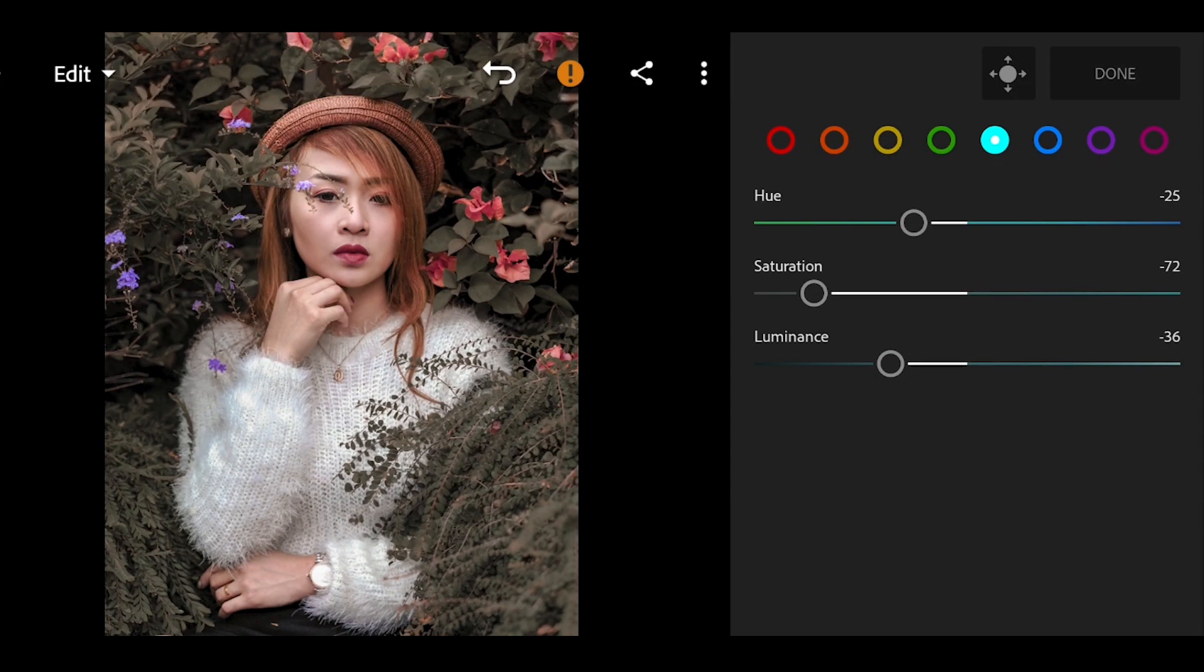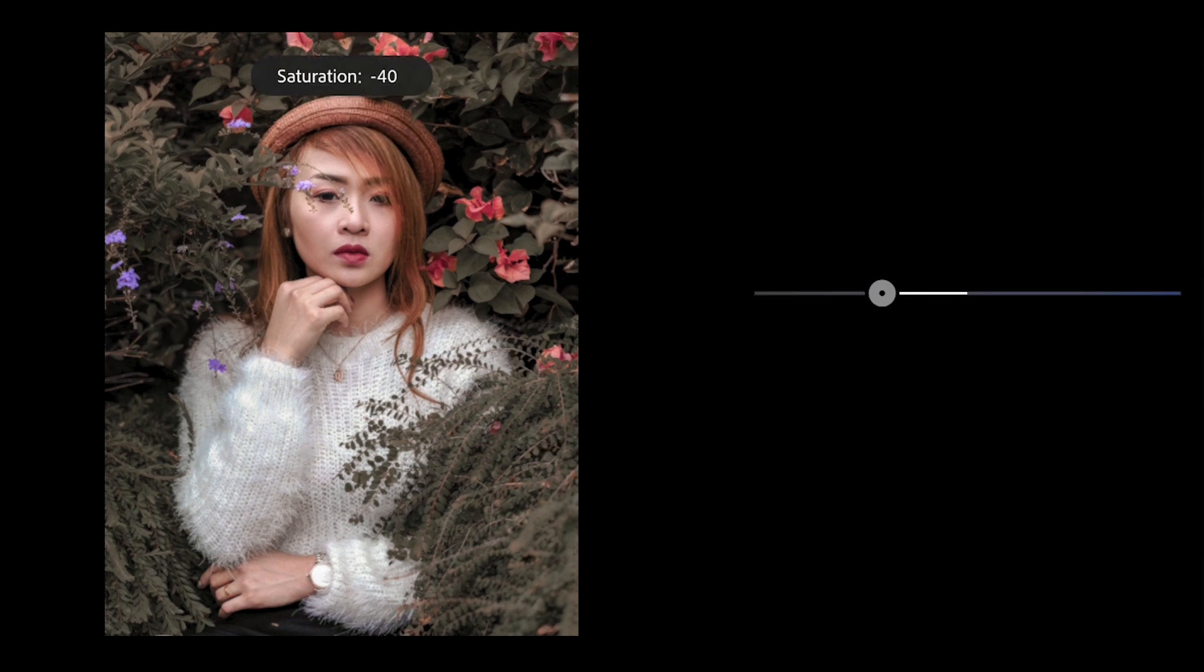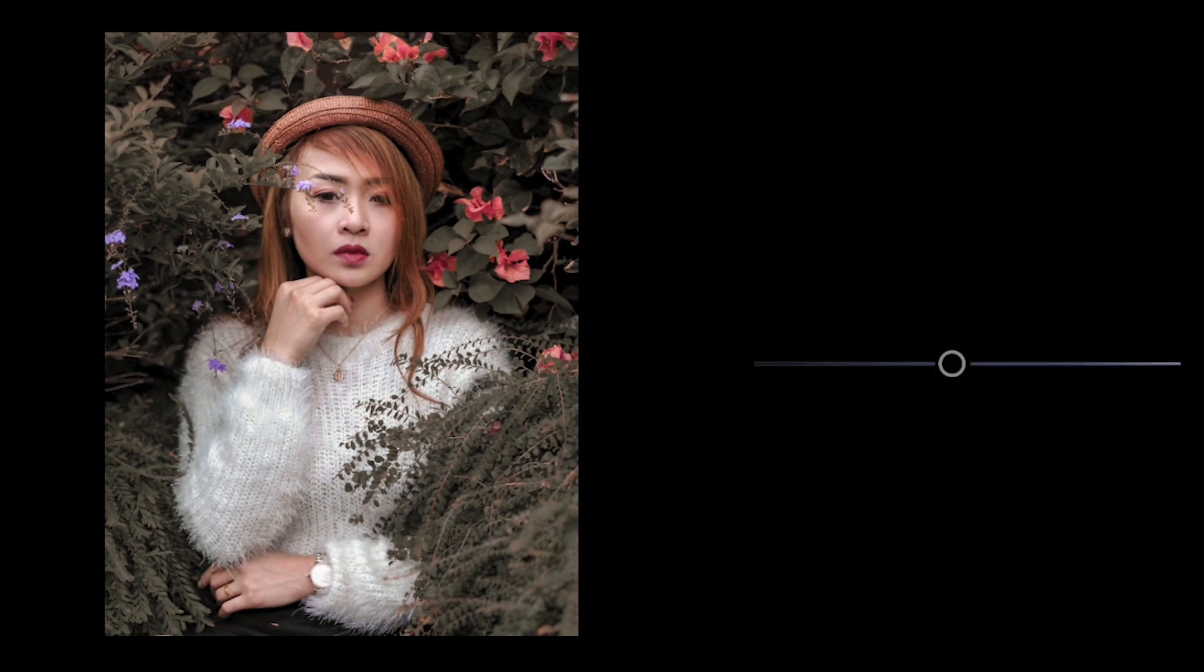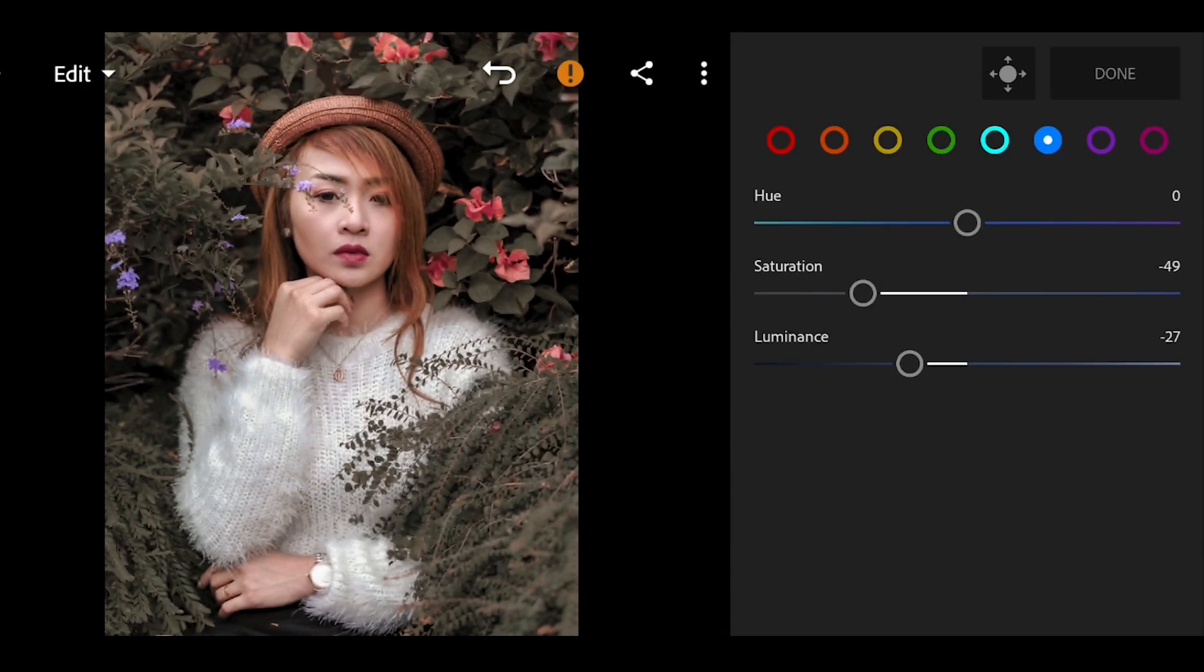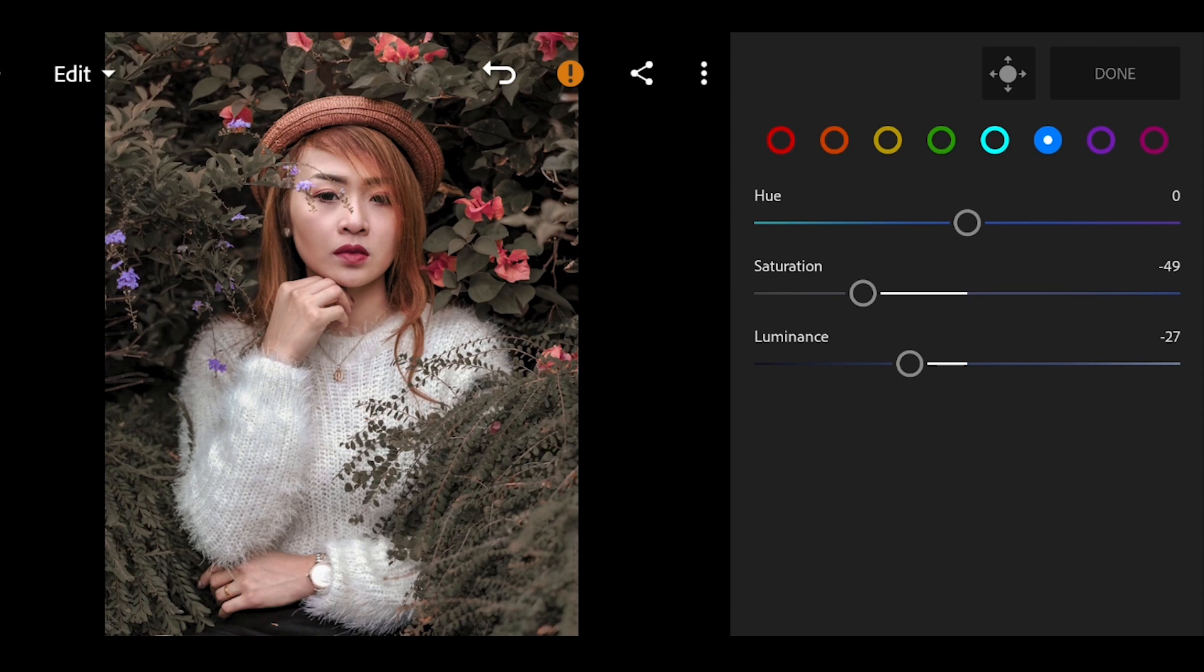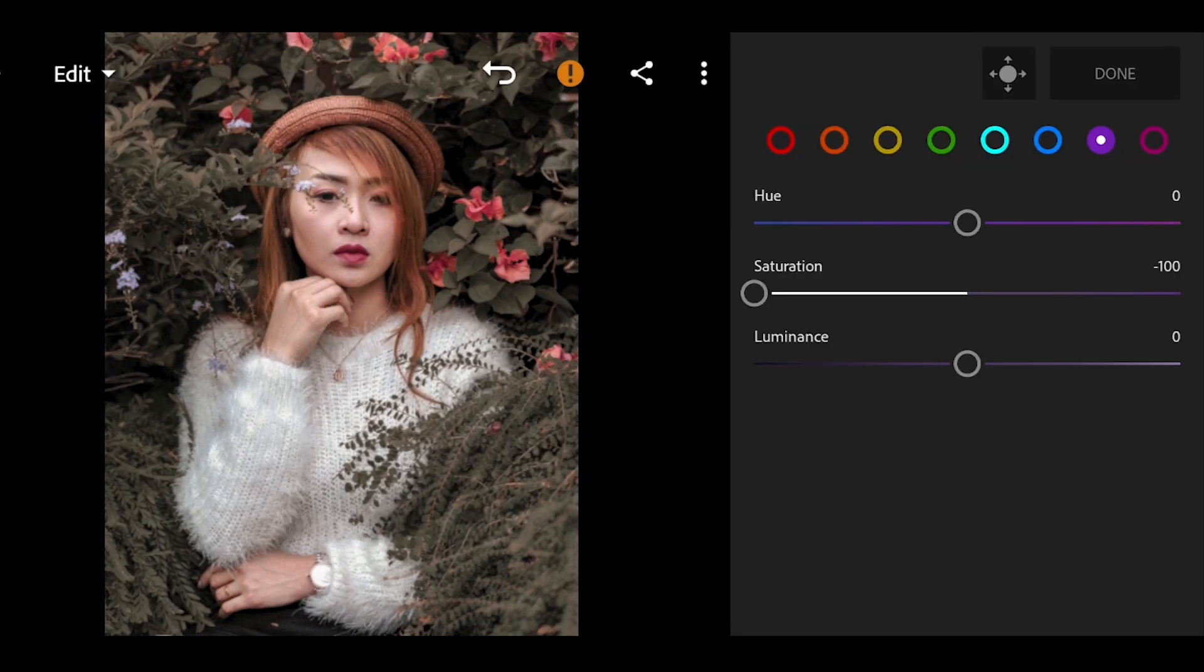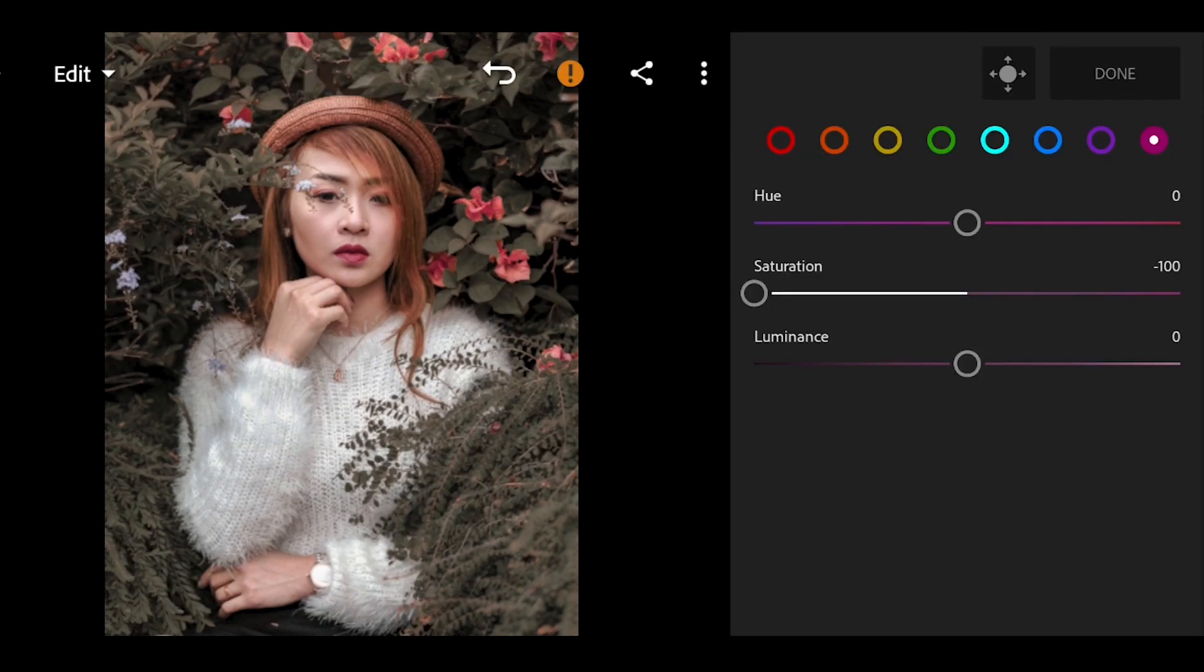Next will be the blue. No need to touch the U of the blue, but we will bring down the saturation to negative 49 and the luminance by negative 27. For the purple and magenta, we will just drop the saturation to negative 100. And click done.